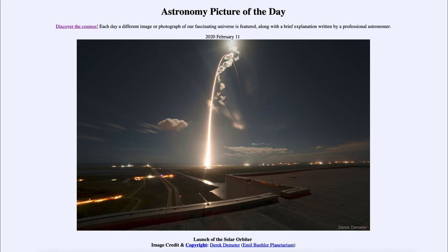So that was our picture of the day for February the 11th of 2020, titled 'Launch of the Solar Orbiter.' We'll be back again tomorrow for the next picture, previewed to be 'Sky Divide.' We'll see what that is about tomorrow, and until then, have a great day everyone, and I will see you in class.